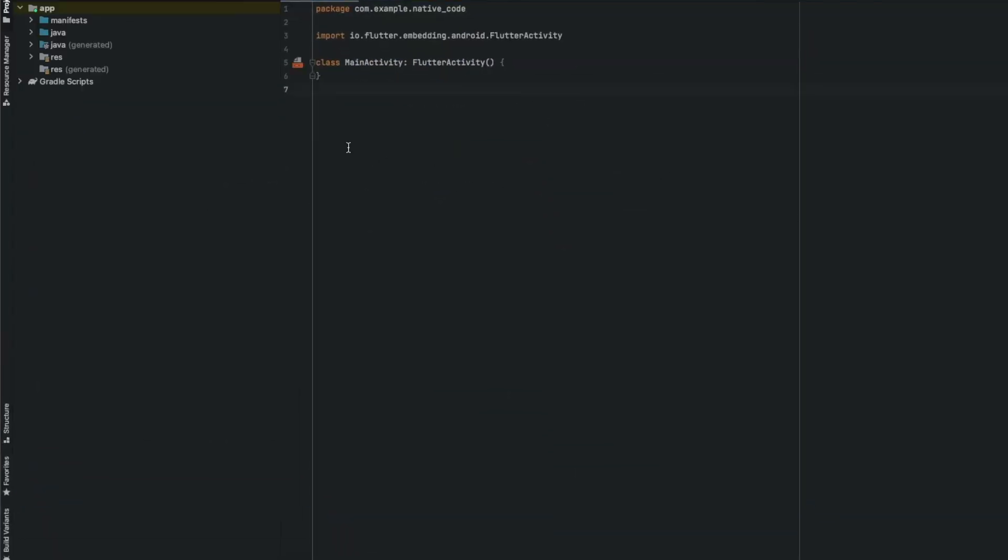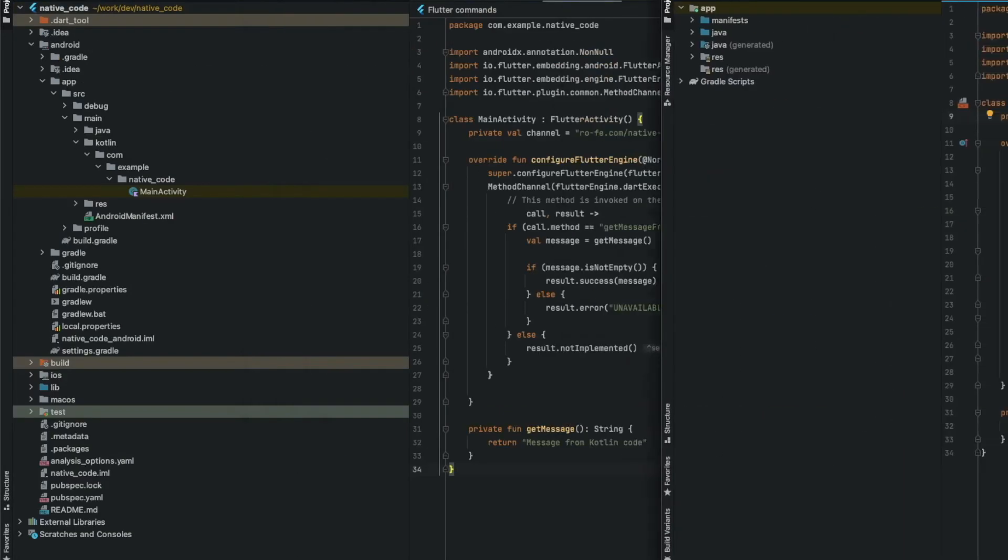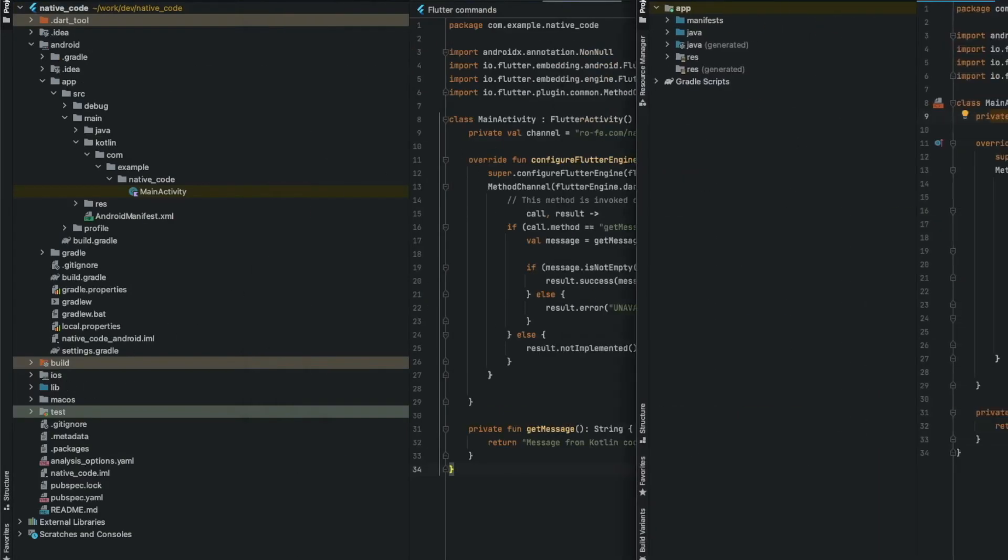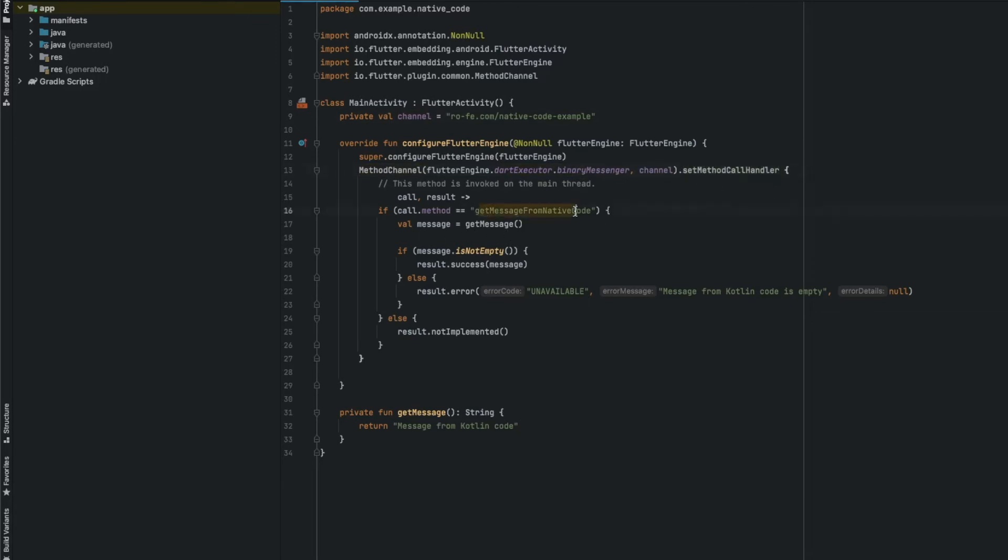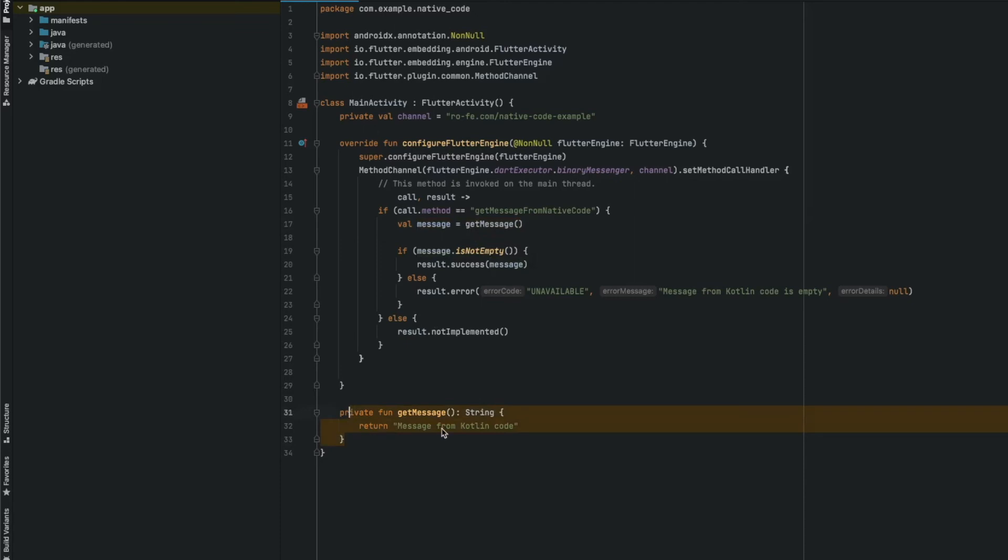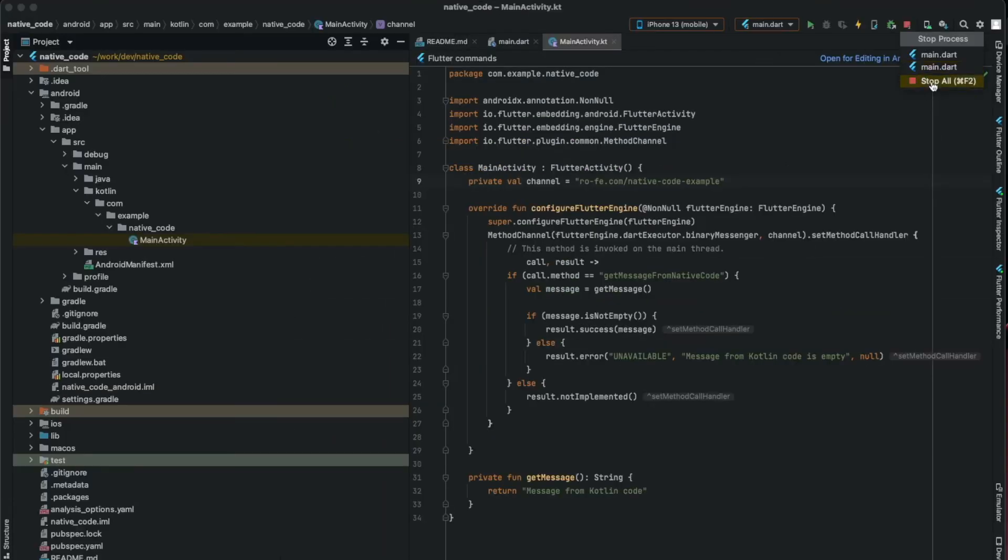I'll just copy the code and explain it. Here's the channel - make sure it's the same as in the Flutter code. Call the method channel, pass the channel, and set a method call handler. In this case, it's the same as we put in the Flutter code. Here inside we can run the Kotlin code we want. In this simple example, it's just a string message, but you can do whatever you want. I check to see if it was successful or not - in this case, I just check if the string is empty or not and return it.